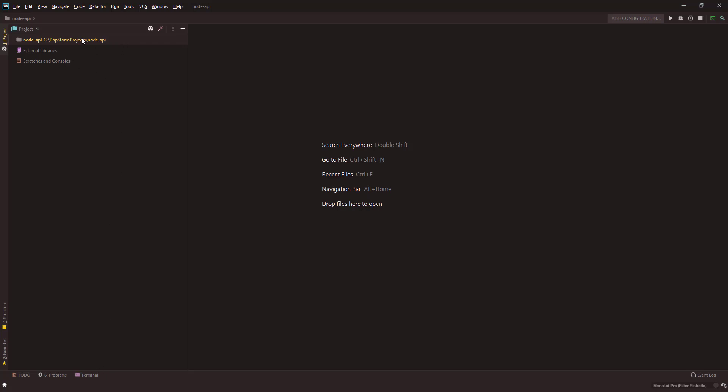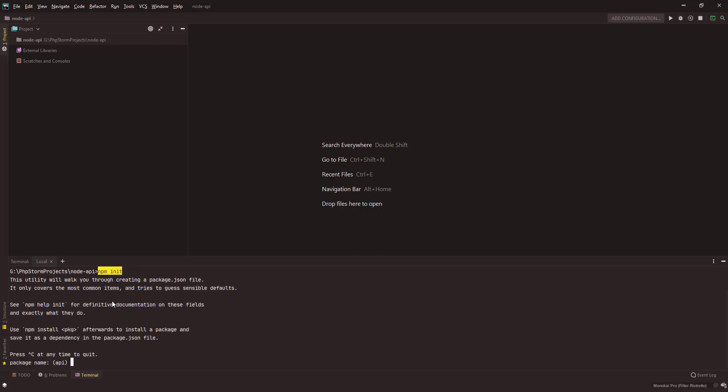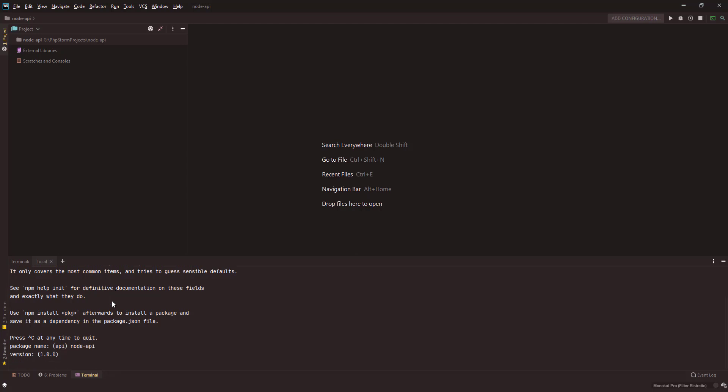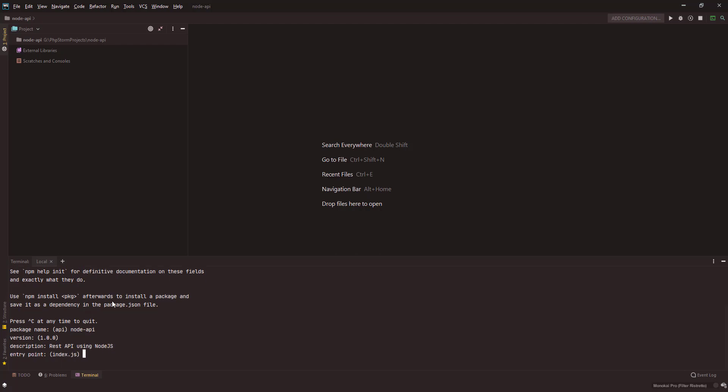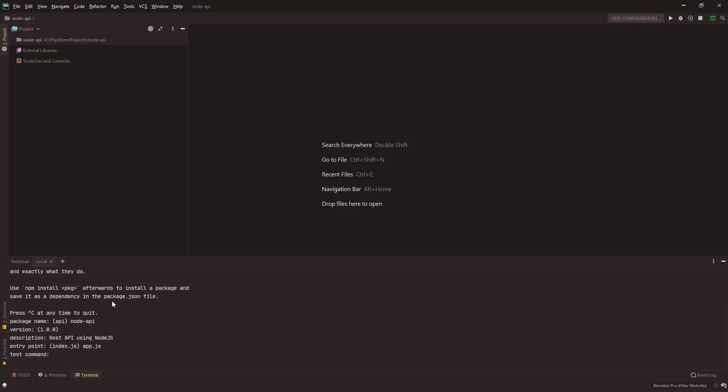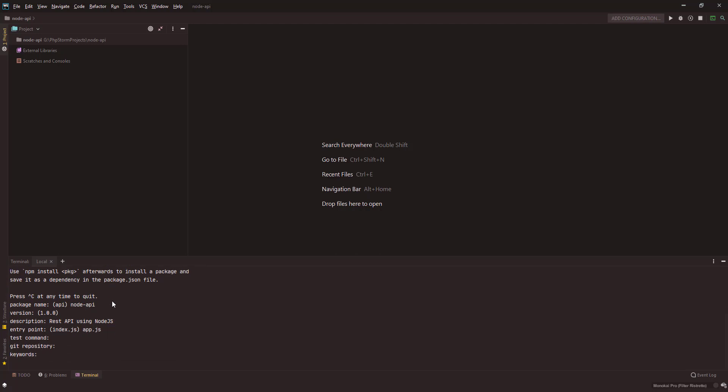Once you're logged in, open the terminal and make sure you're inside that particular path. Here you have to type npm init. This will initialize your project. The package name is node API, version is one, description is rest API.